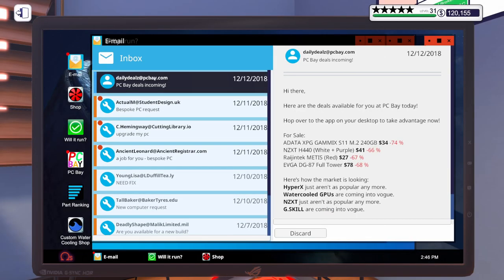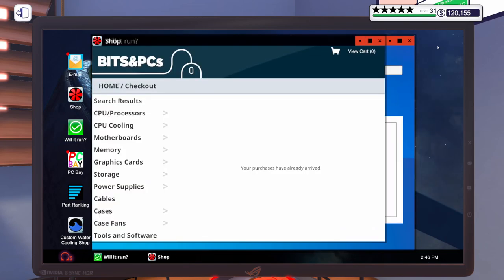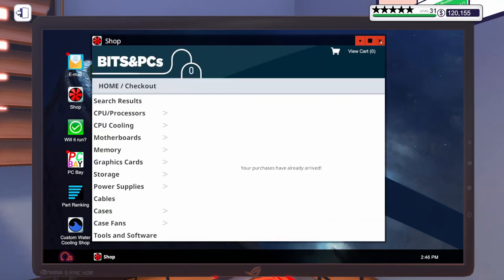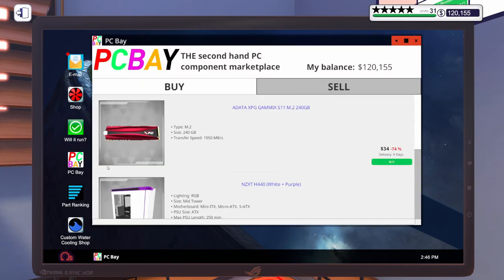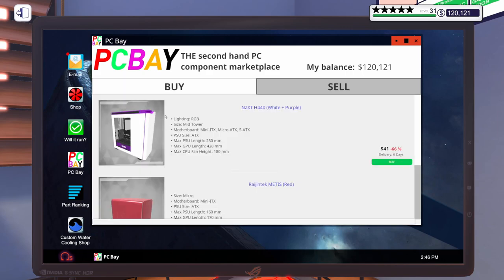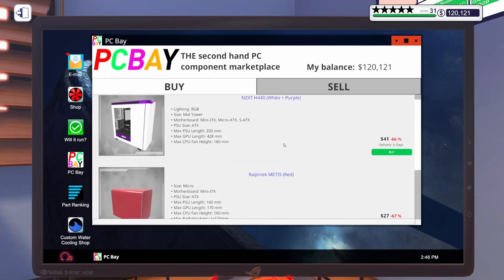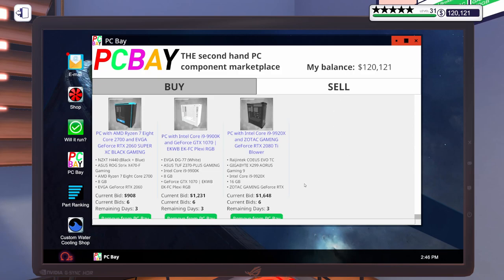Let's see what we got for daily deals. Anything good? EVGA DG 87 full tower. That's a big case. Big case. What's up in PC bay? Ooh. $34. Okay. Alright. Alright. Let's check on our sales. Got three days remaining. We're up to 908, 1231, and 1648. If you didn't see the episode where we built these, I'll put a link up in the upper right hand corner. You can check that video out.